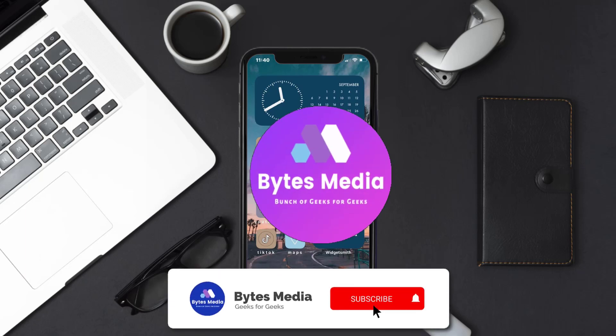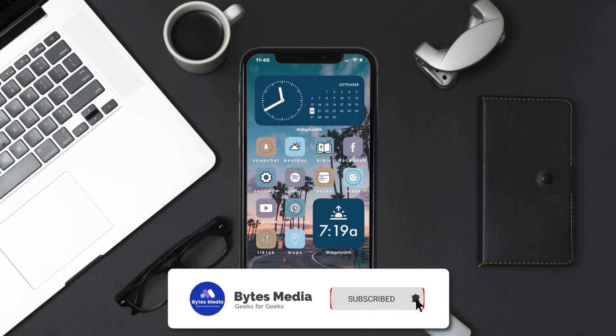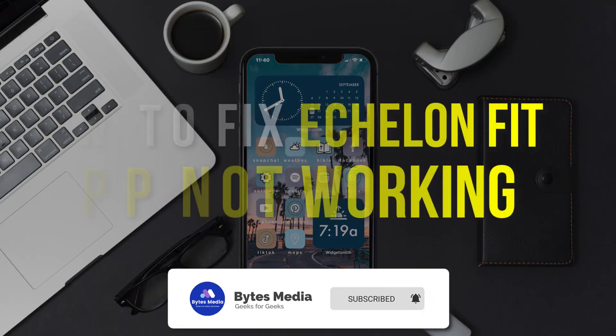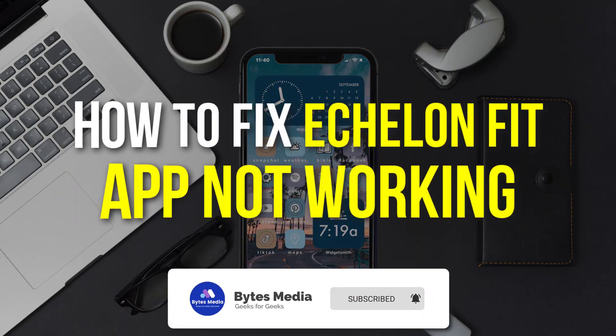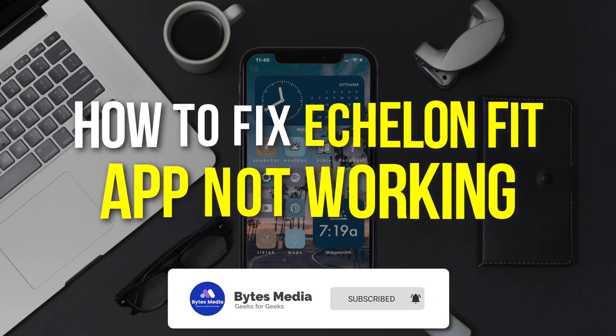Hey guys, I'm Anna and today I'm going to show you how to fix Echelon mobile app not working.